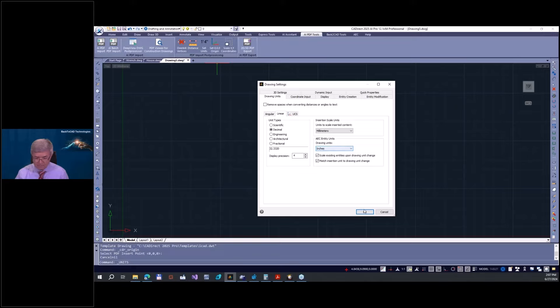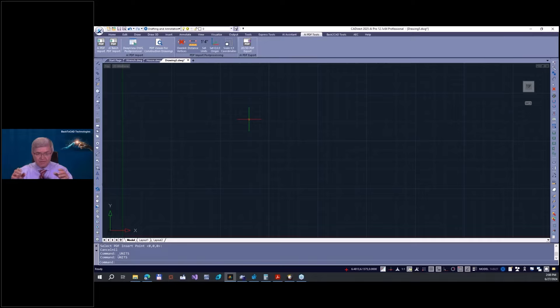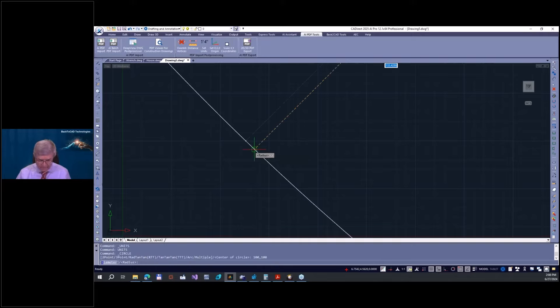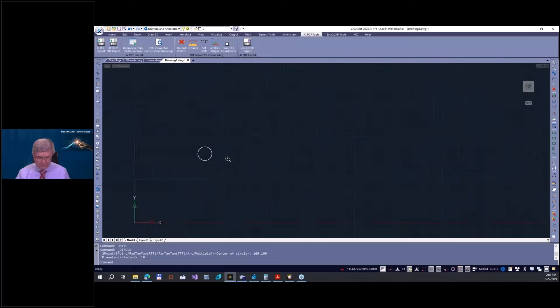I'm currently set to inches, so I use the 'units' command to get the interface and switch. Now we produce this wrench from scratch. A base of every 3D construction is first a good two-dimensional construction. Let me go to Circle. I place a circle at coordinates 100, 100 with a radius of 10 — this is the head of our wrench.